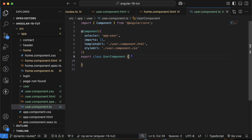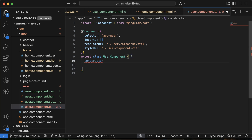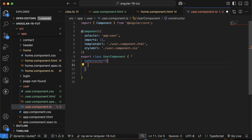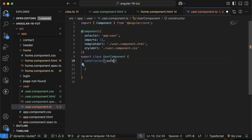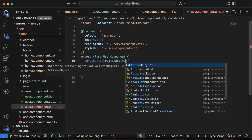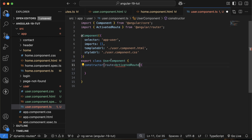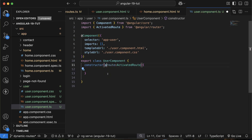Go to user.component.ts and create a constructor. In the constructor you have to inject ActivatedRoute: route: ActivatedRoute — you can make it private. Then implement ngOnInit, which is part of lifecycle methods. For now, just understand that this function is automatically called whenever our page is loaded on the UI.